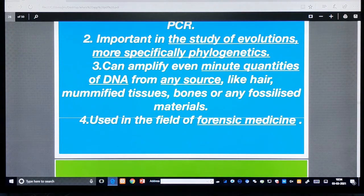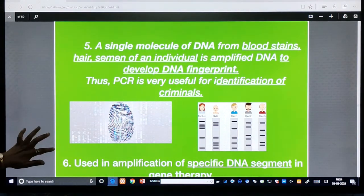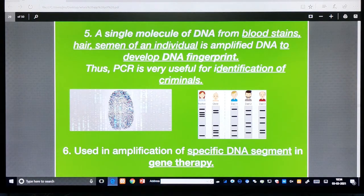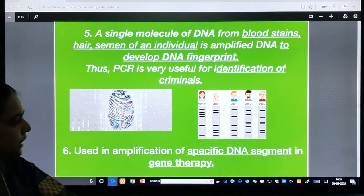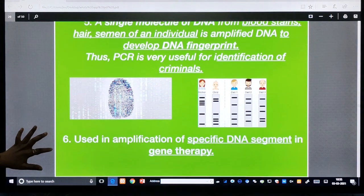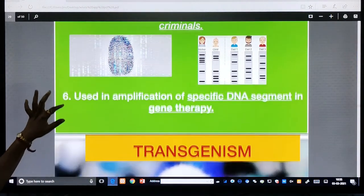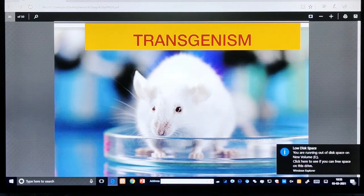PCR is used in forensic medicine — for example, a single molecule of DNA from a blood stain, hair, or semen of an individual can be amplified to develop a DNA fingerprint, useful for identification of criminals. The amplification of a specific DNA segment is also used in gene therapy, which involves manipulation of a defective gene segment.